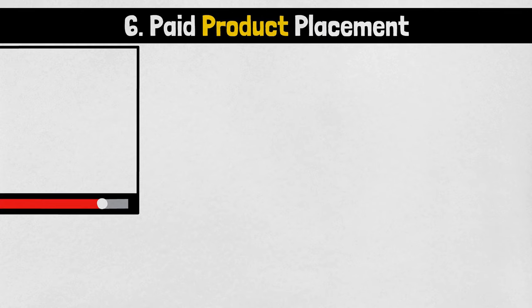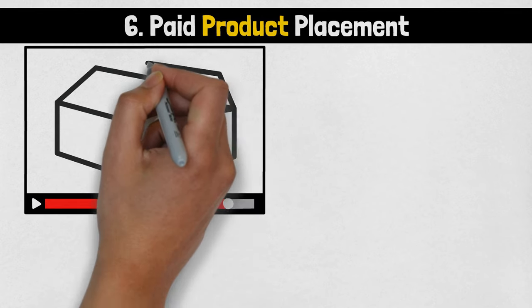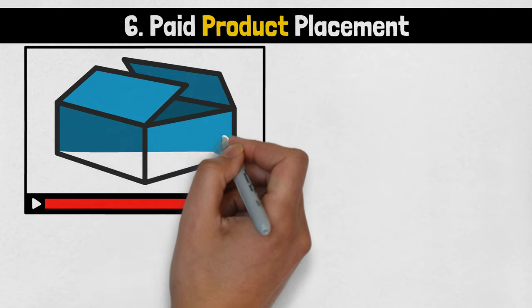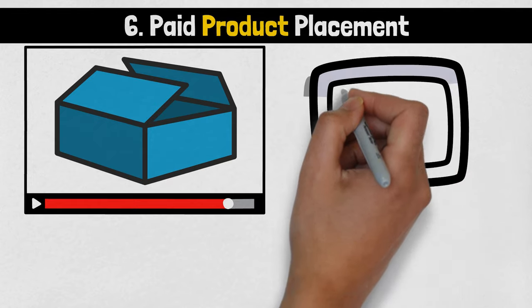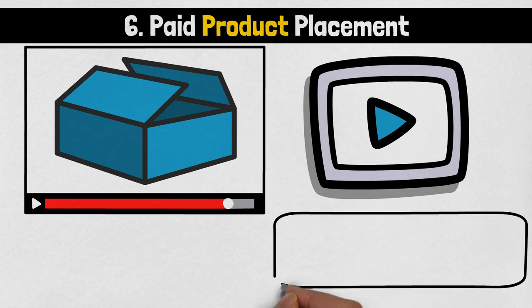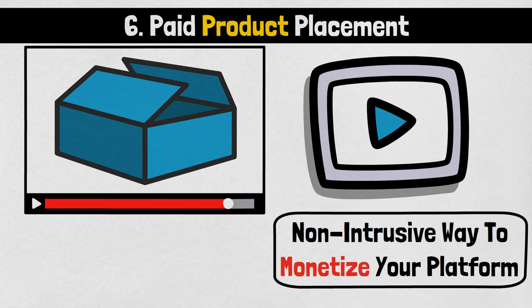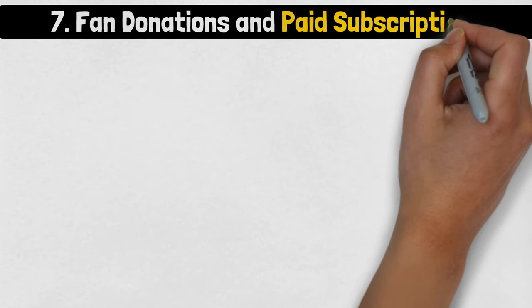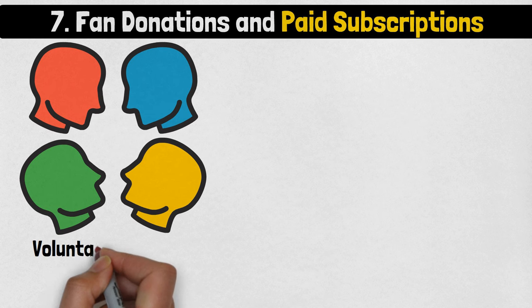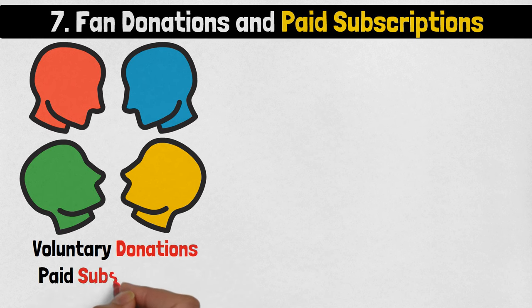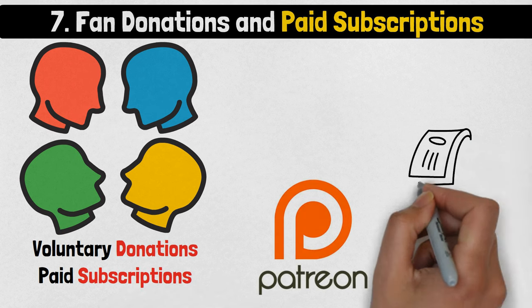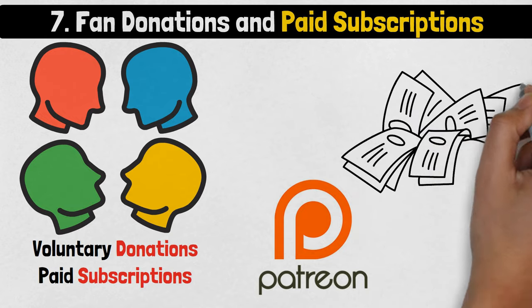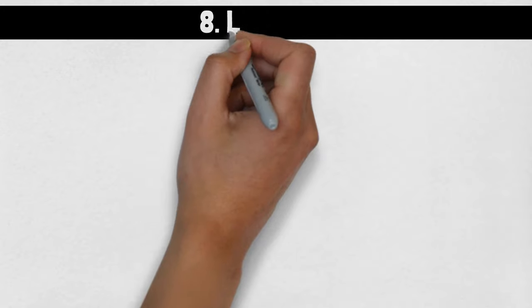Number 6: Paid Product Placement. Allow brands to organically place their products in your content, such as unboxing videos or product reviews, in exchange for compensation. This subtle form of advertising blends seamlessly with your content, providing a non-intrusive way to monetize your platform. Number 7: Fan Donations and Paid Subscriptions. Encourage your followers to support your content creation through voluntary donations or paid subscriptions on platforms like Patreon. This direct approach to fan funding allows you to build a sustainable income stream and maintain creative independence.